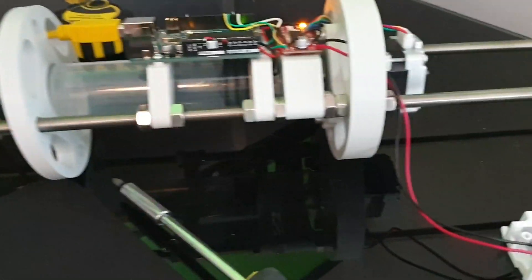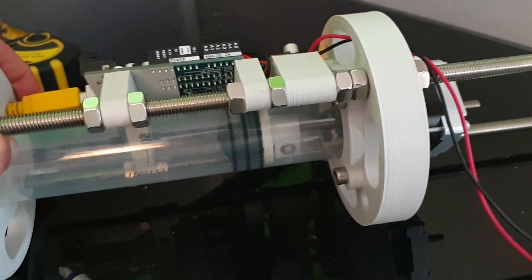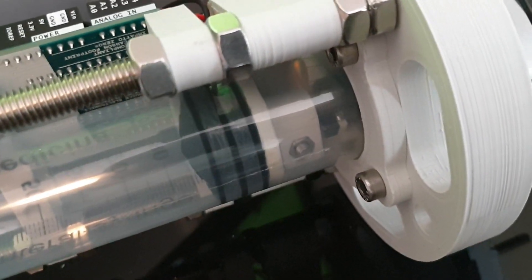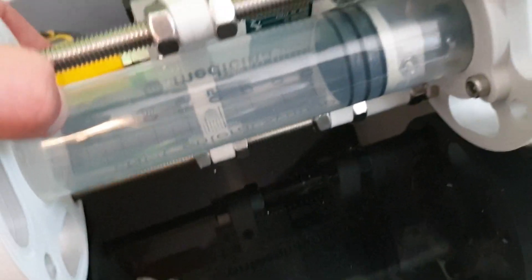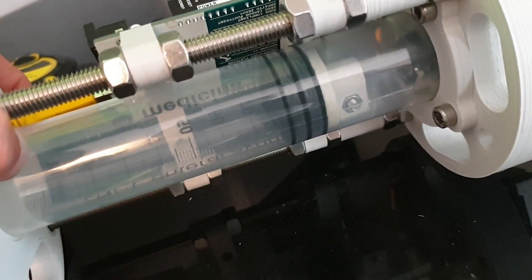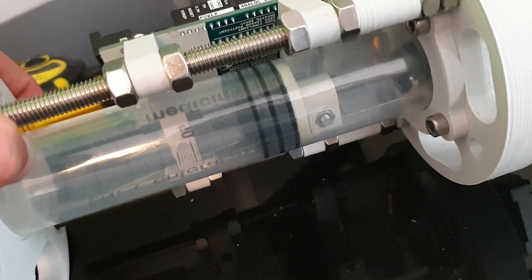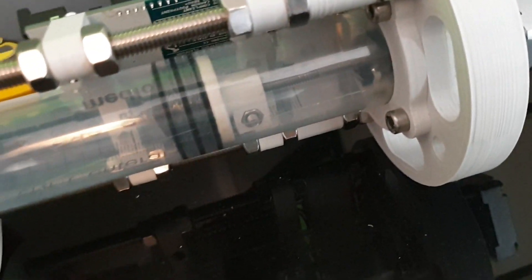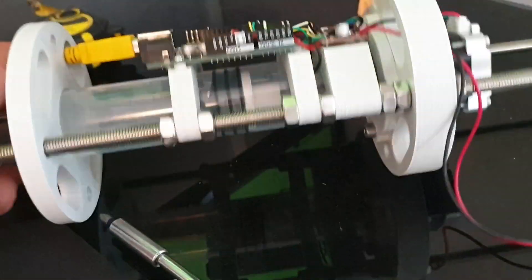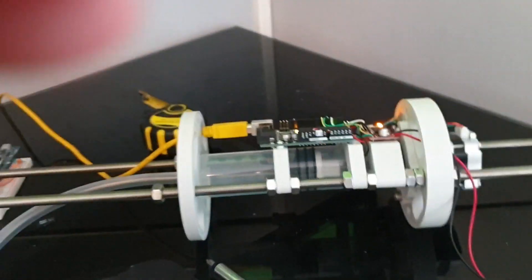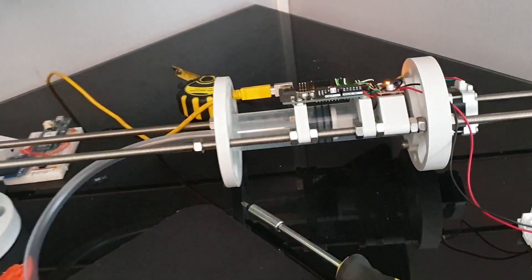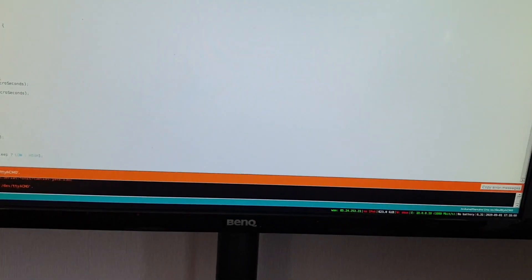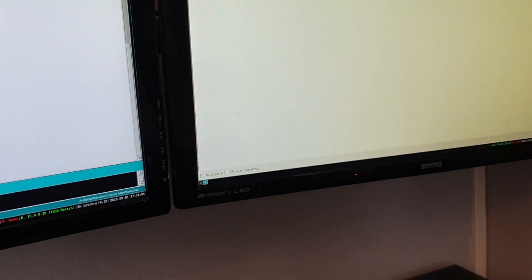Okay, okay now it will zero in and then it will go to the maximum position. There it was, just essentially just a hard-coded point based on the length of the rod or the piston. And now I should be able to control it with the serial monitor. Let's see here.